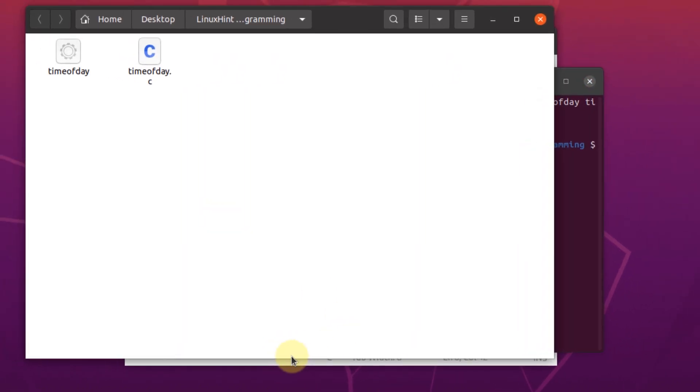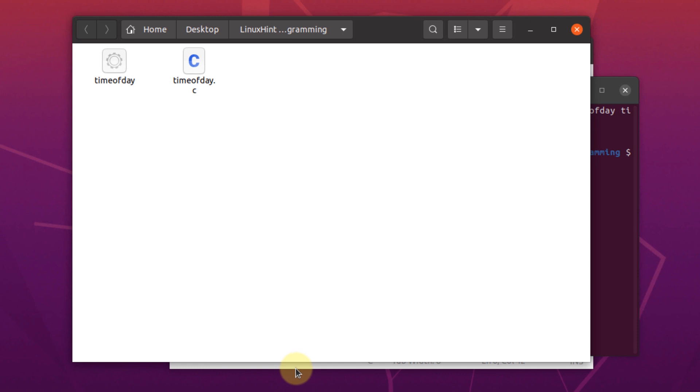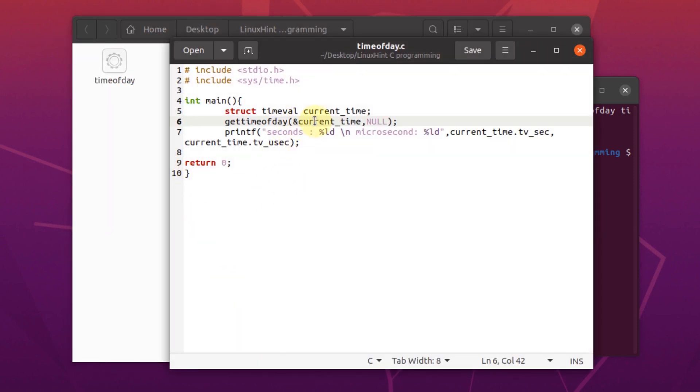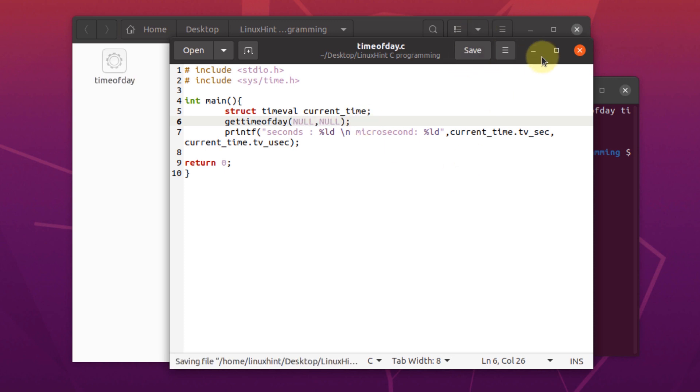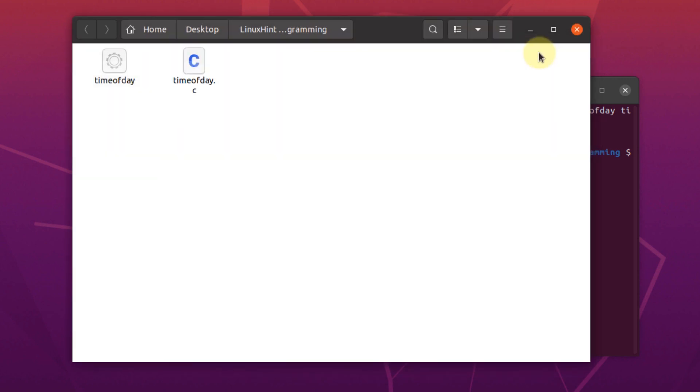Next up, we're going to edit our program in such a way that we pass null values in both the arguments. We pass null values like this. Save the file.